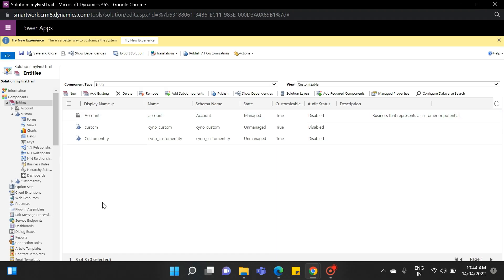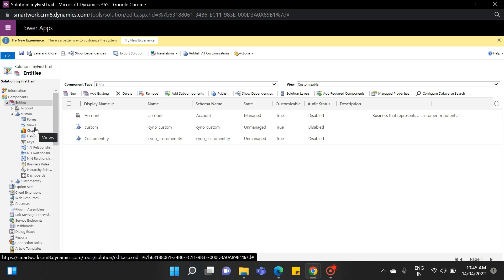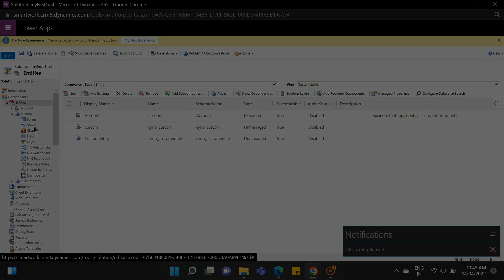In our solution, we added three components in the last video. Now we are going to configure forms inside the custom entity. First, we need to know what a form is.